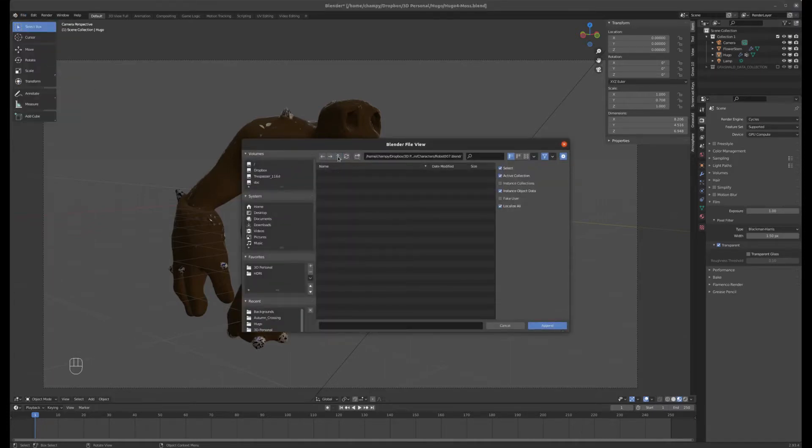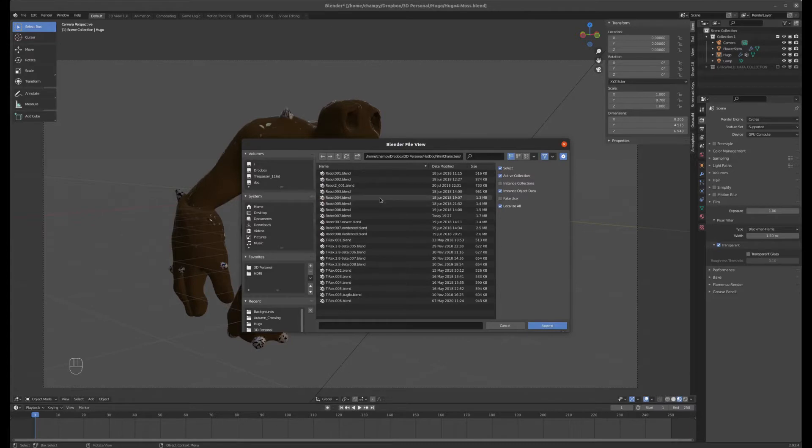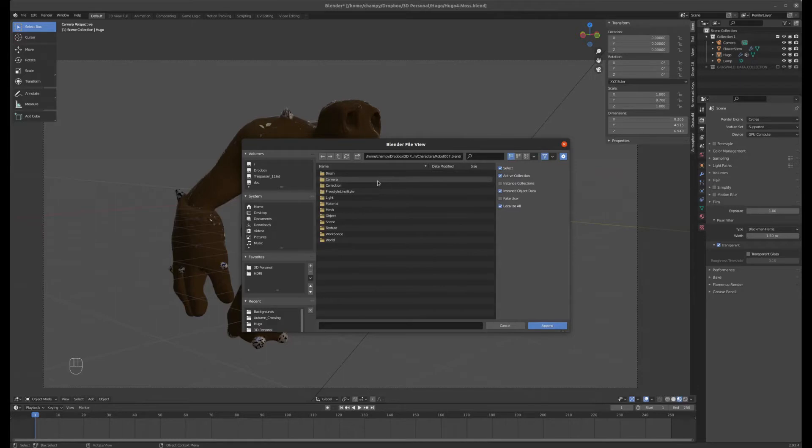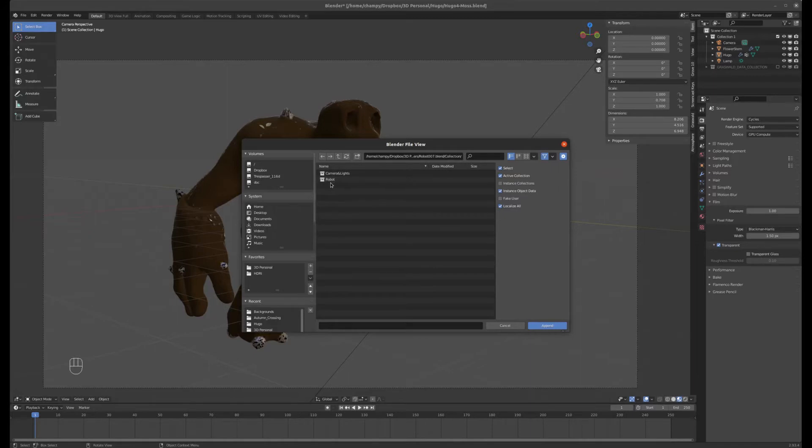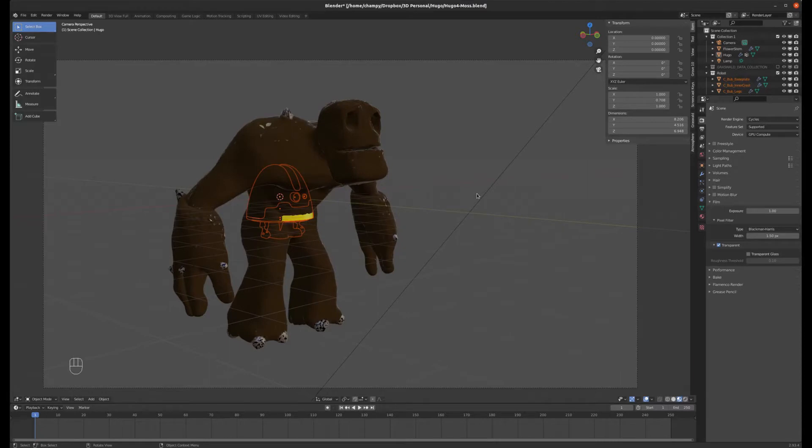And then I can browse over to my robot file, Robot 007, and I have all of the parts of that robot isolated in one collection called Robot. You can just browse these Blender files as though they're a folder. So I'm going to double click on this collection, Robot, and you can see that now I have a collection called Robot in this Blend file.